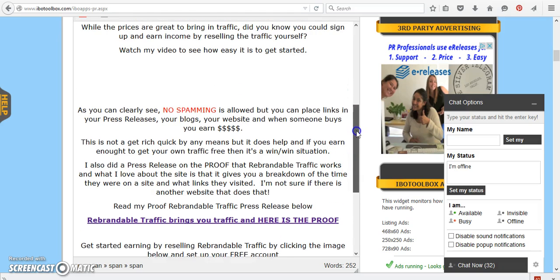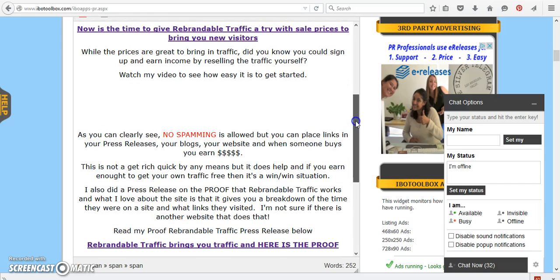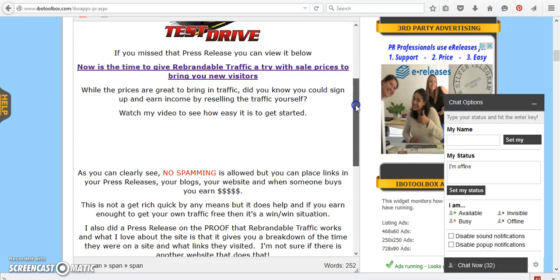And what I'm going to do is I'm going to take you over to rebrandable traffic. Now one thing that I want to tell you is if you're going to sign up, that's great. It's free. You can test drive it. There's no obligation. Once you sign up, if you don't want to do it, I'm going to show you how to put some links in, but don't spam.